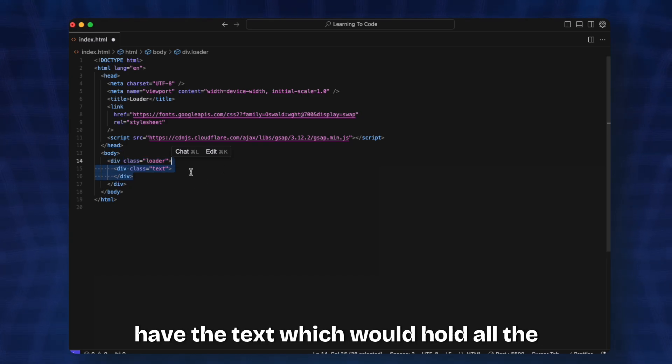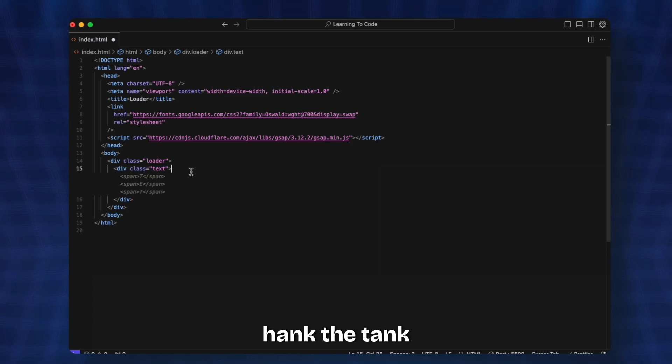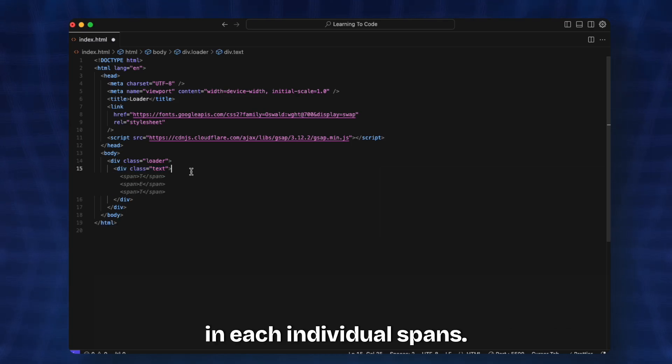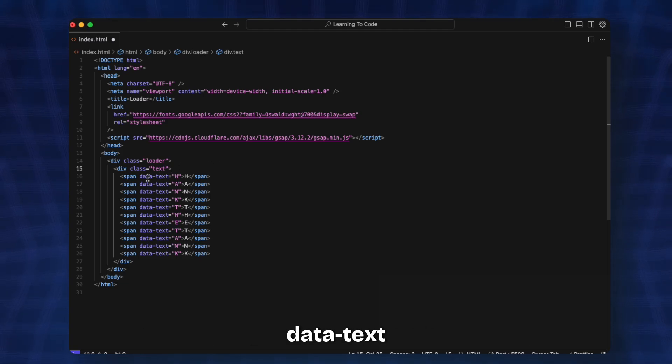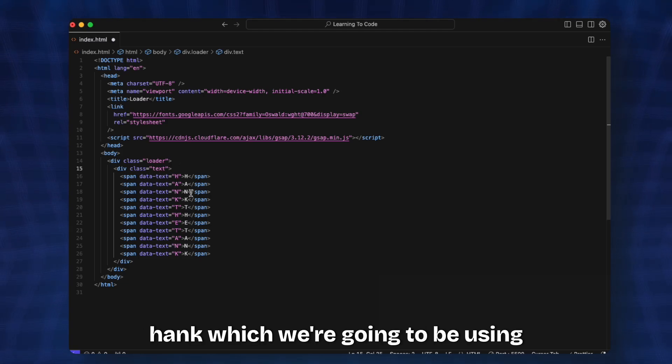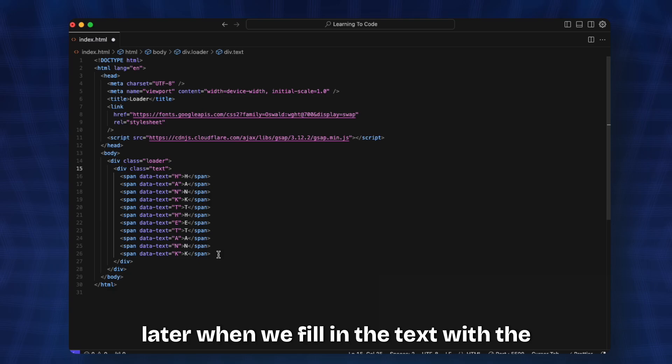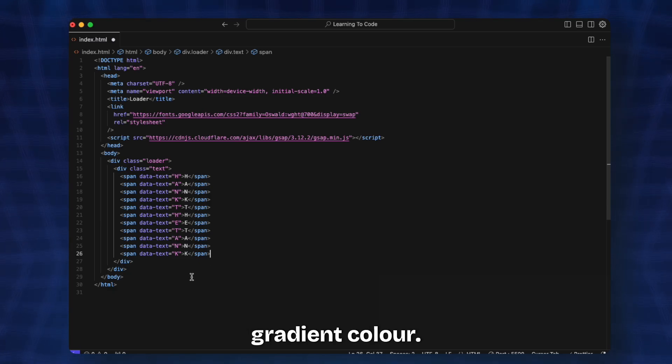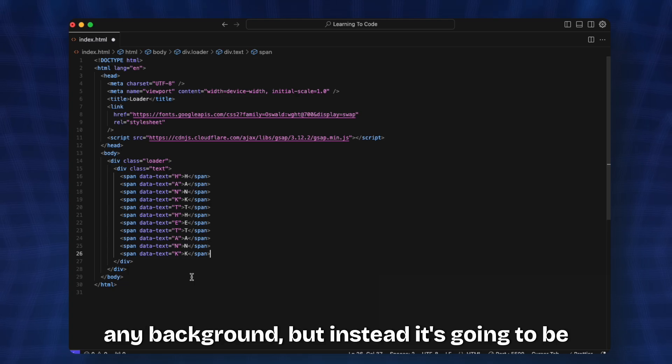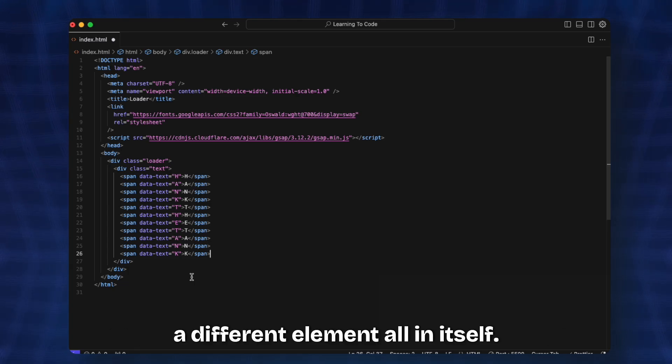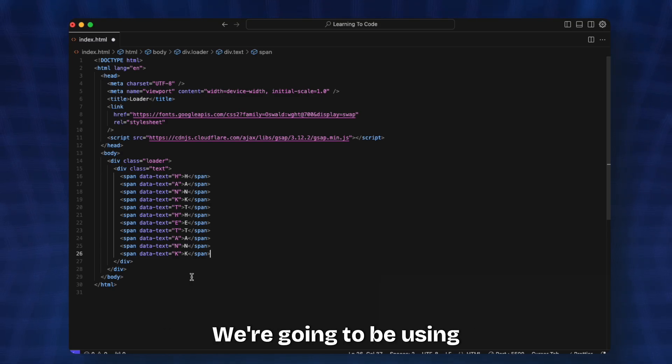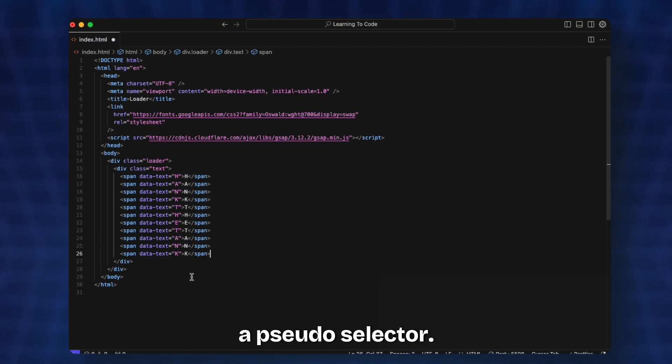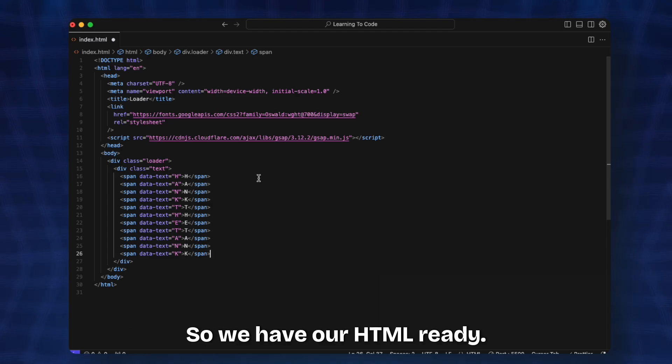This will hold all the different characters of our loader which has Hank the Tank in each individual spans. If you notice, we also have this data-text attribute which we're going to use later when we fill in the text with the gradient color. The gradient color won't be actually any background but instead a different element all in itself. This won't be an HTML element, we're going to use a pseudo selector.